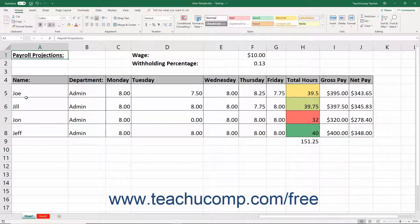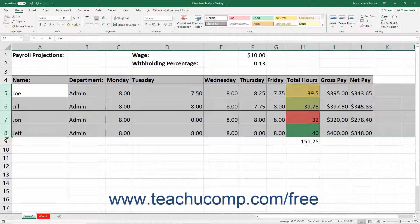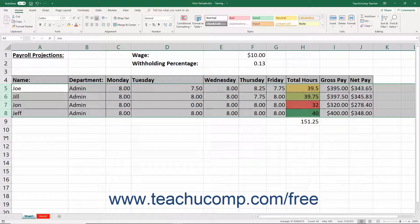To auto fit the height of rows, select the rows to adjust. Then place your mouse cursor between the row headings underneath the selected row heading or row headings. The mouse pointer turns into a double pointed arrow with a separator line when you are in the correct position. Then double click that spot to automatically heighten the selected rows to accommodate their tallest entries.